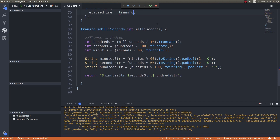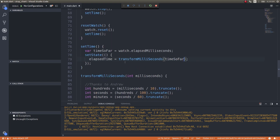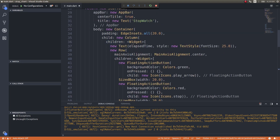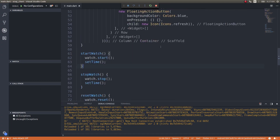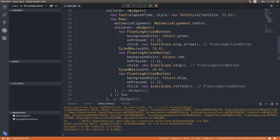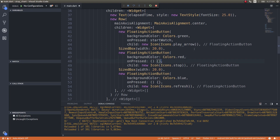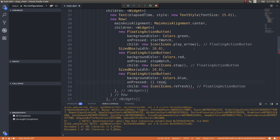So transformMilliseconds sends the elapsed time and returns a formatted string which I'm storing in elapsedTime. I'll display the elapsedTime in the Text widget. Everything looks fine. Now I need to wire up the buttons: the start button calls startWatch, stop calls stopWatch, and reset calls resetWatch.